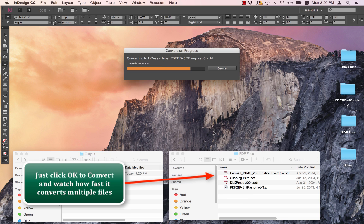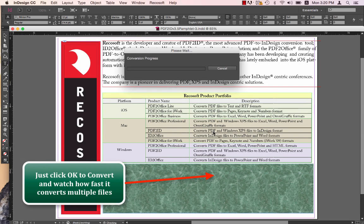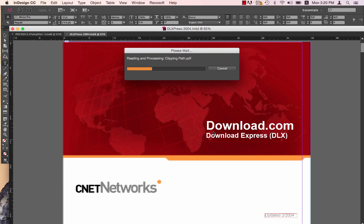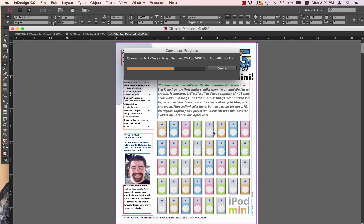So you can see how quickly PDF2ID version 4.5 batch converts multiple PDF and Illustrator files to INDD type. It's just in a matter of seconds.